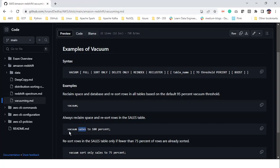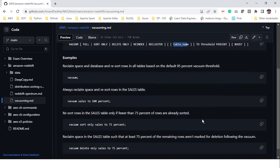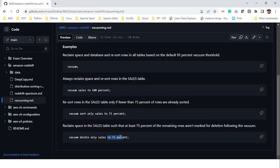But if you look at this command, it will do the vacuum full. And for sorting and all those things, we need to specifically say vacuum sort only. So this one runs on the whole cluster or you can say the whole Redshift database. But if we want to run the vacuum specifically on a table, in that case we need to specify the table name and then put the threshold we want if we don't want to go with the default threshold. So here it says vacuum sales to 90%, so it will reclaim the space and re-sort for the sales table irrespective of all situations.